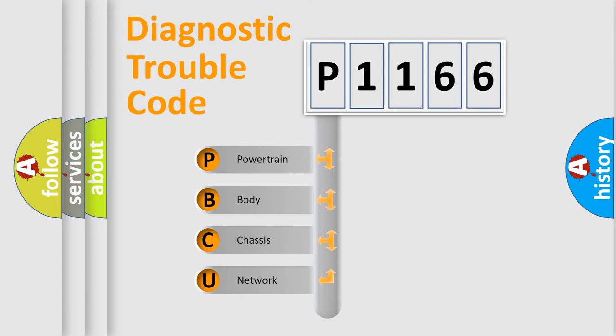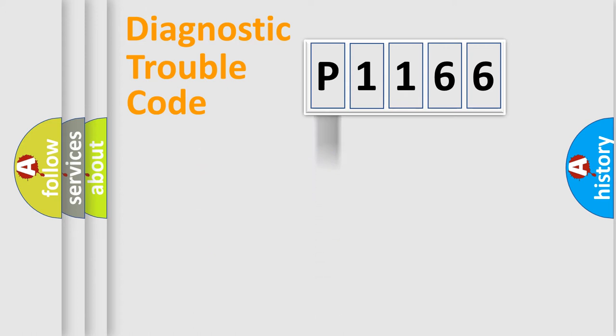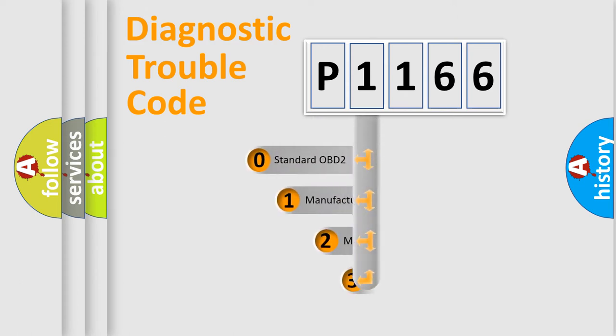We divide the electric system of automobile into four basic units: Powertrain, Body, Chassis, and Network. This distribution is defined in the first character code.